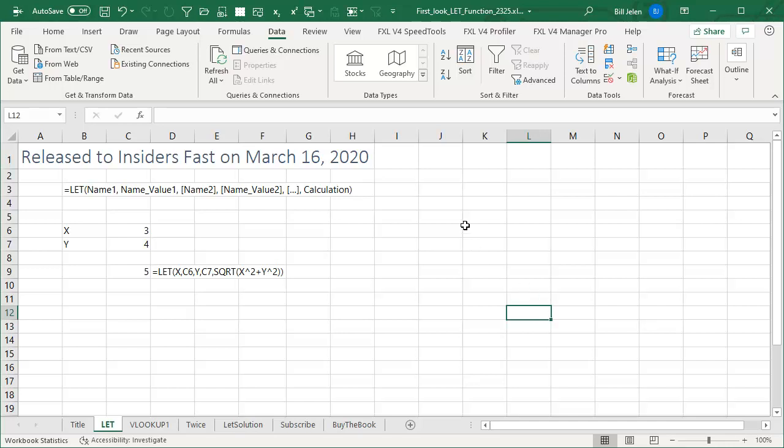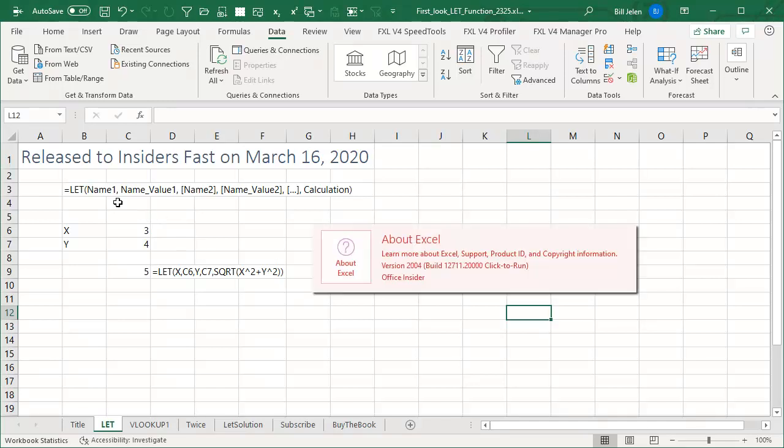Released to Insiders Fast yesterday, March 16, 2020, a brand new function in Excel called the LET function.